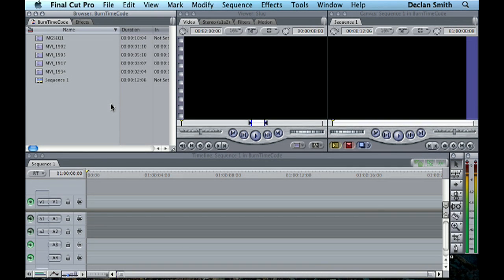Hi, I'm just going to run through a very quick tutorial on how we can burn timecode into our final movie.